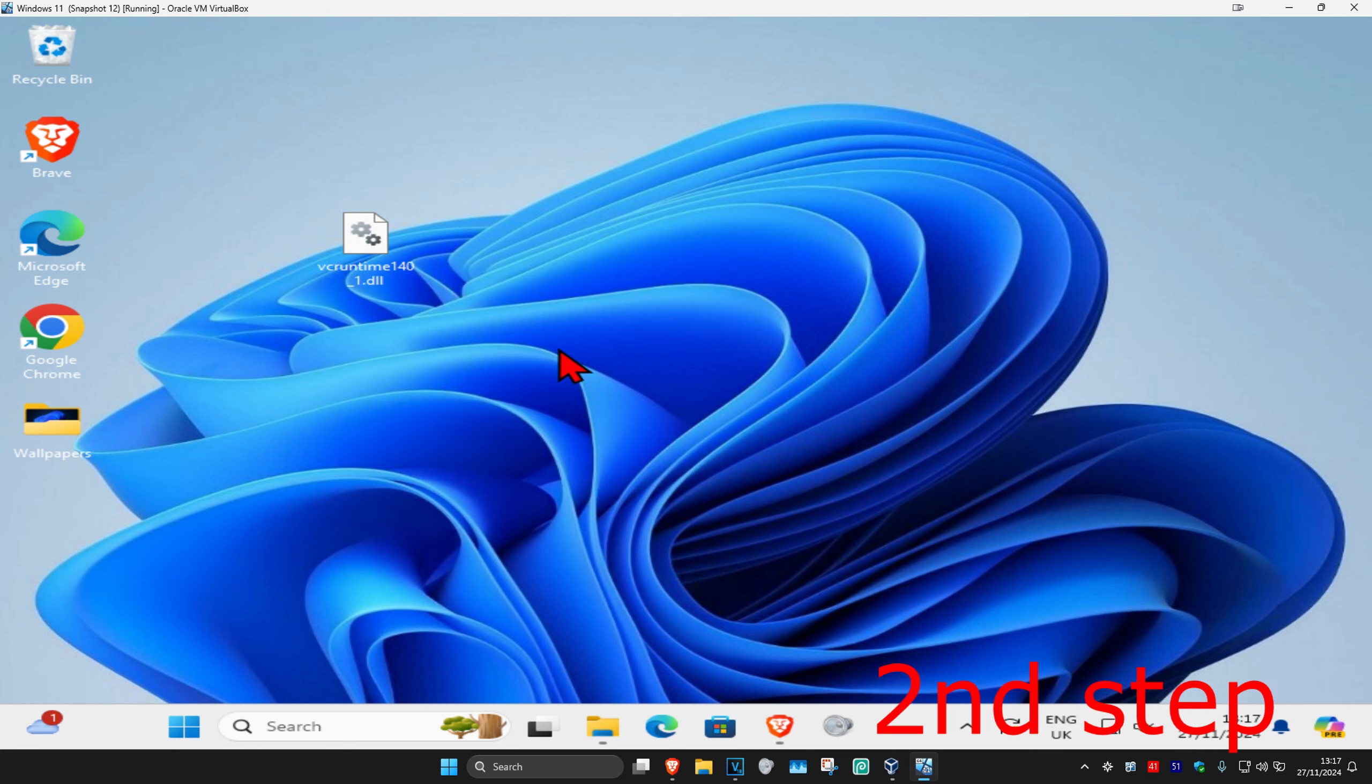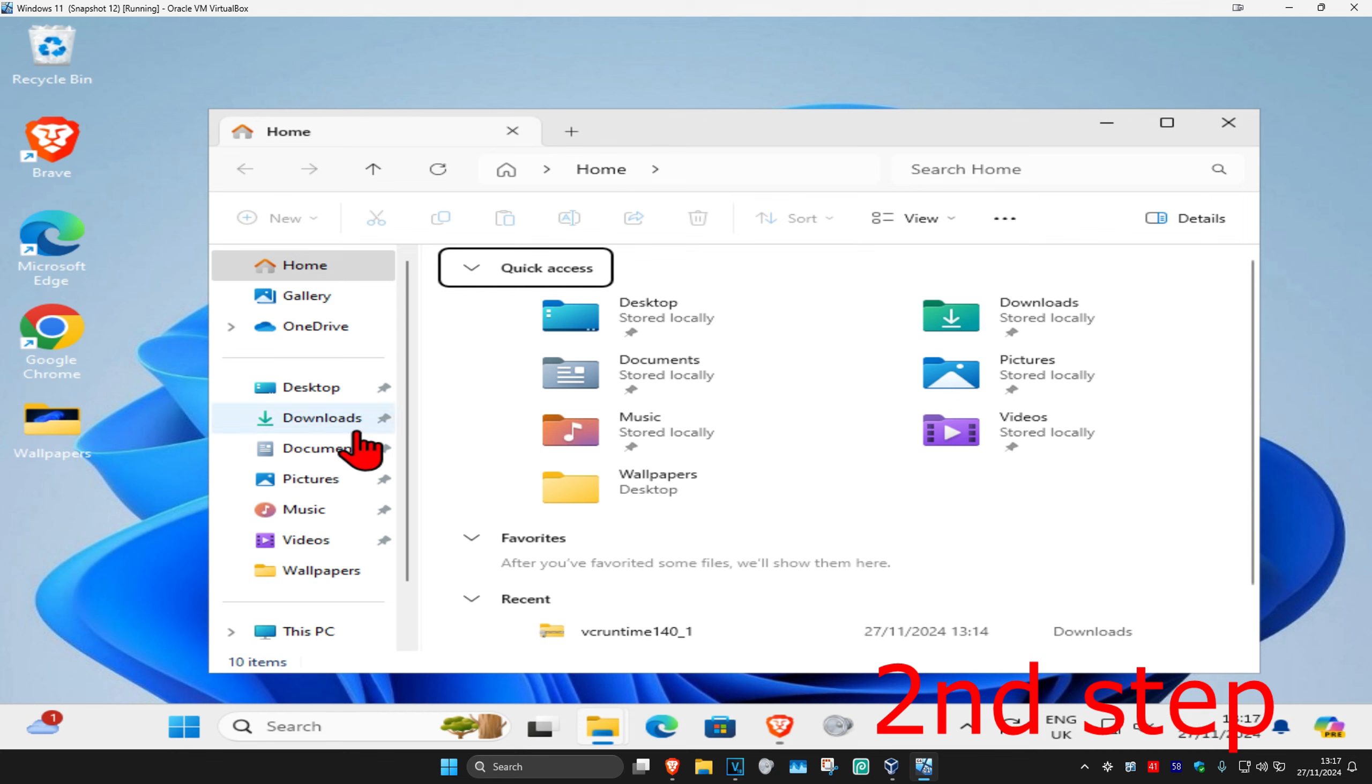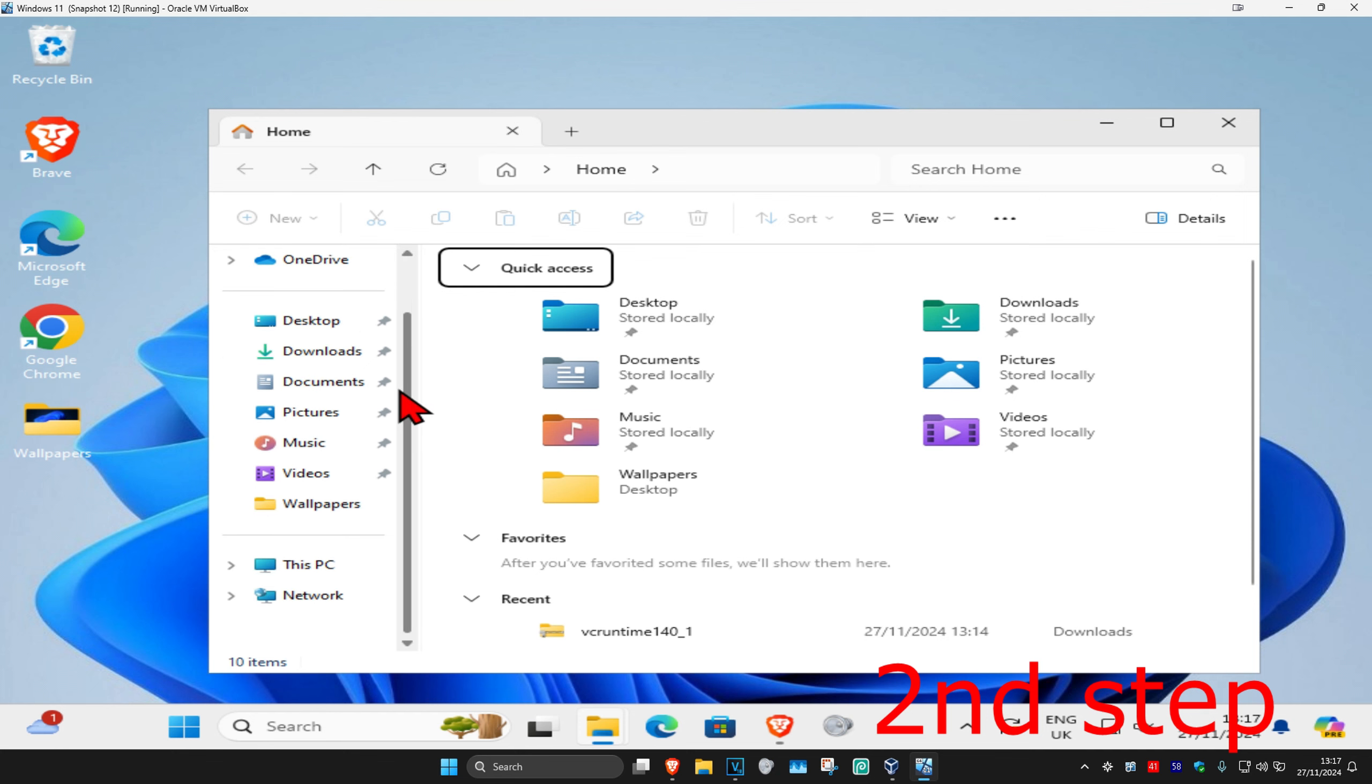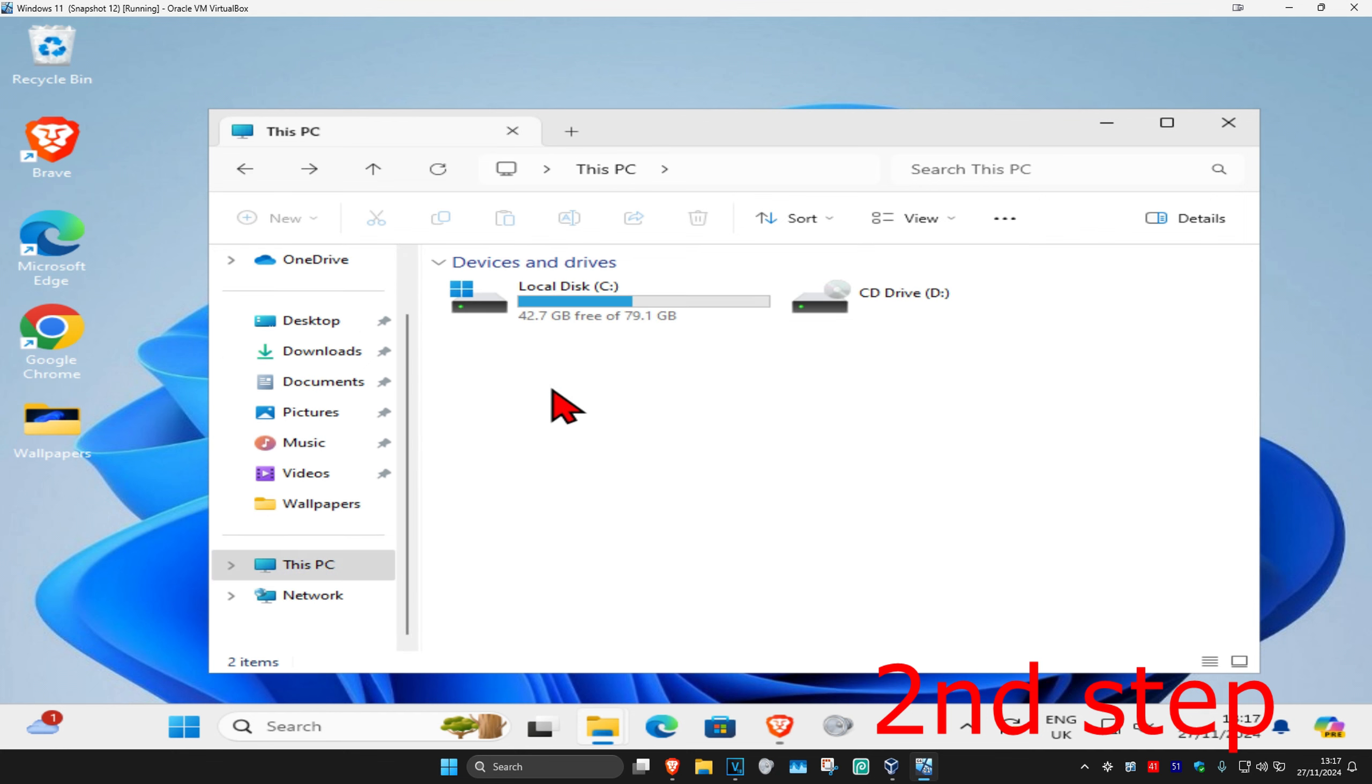Once you're on this, on the left hand side you want to scroll down and click on This PC. Then once you're on this, you want to find the drive that you have Windows installed on. Look for the Windows logo on it, that's how you know it's the correct one.